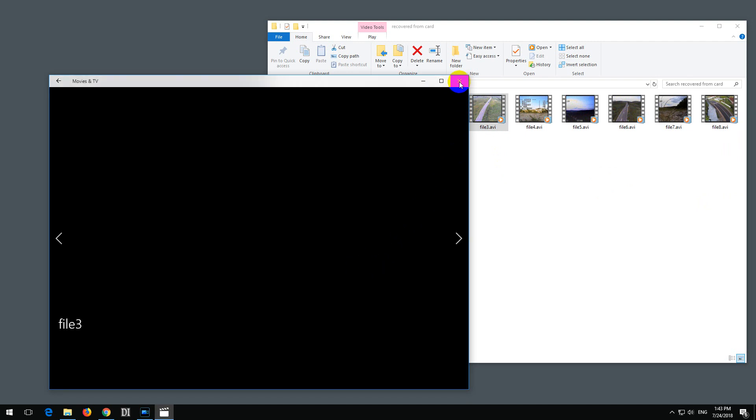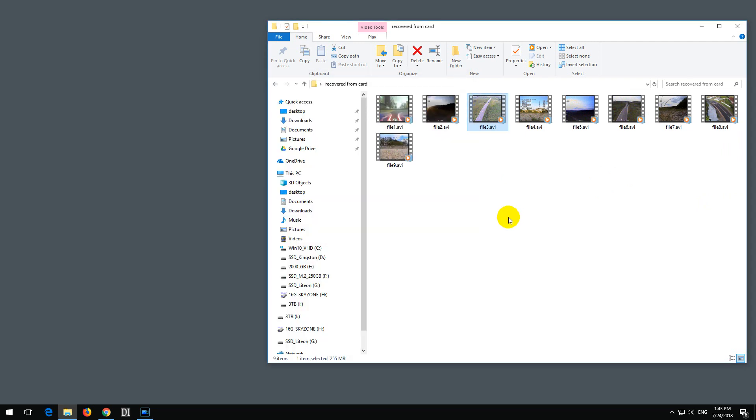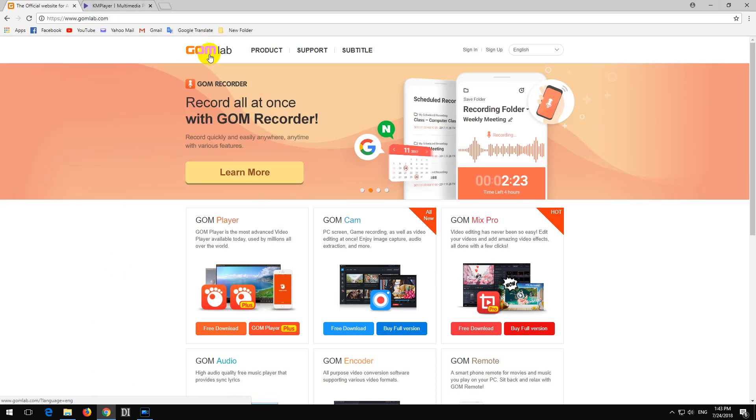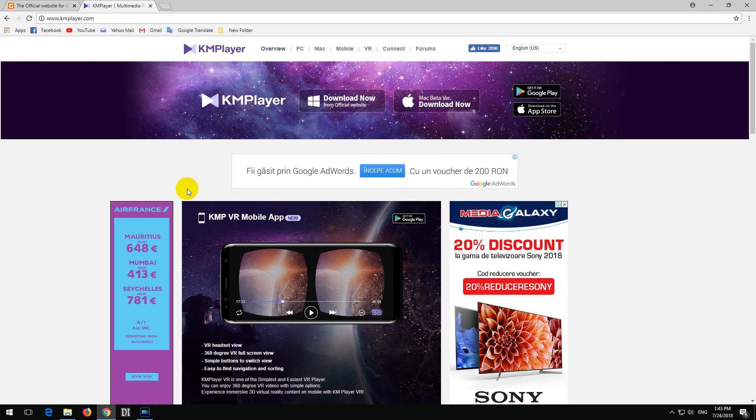So in order to play the videos, we need to install some additional programs. For example, GOM Player, G-O-M. And another one, KM Player. They both work.